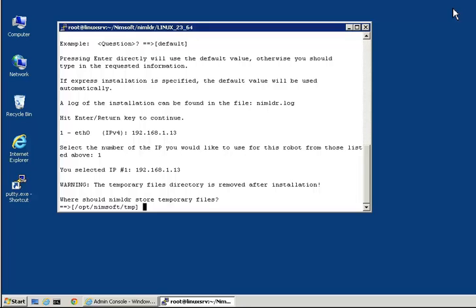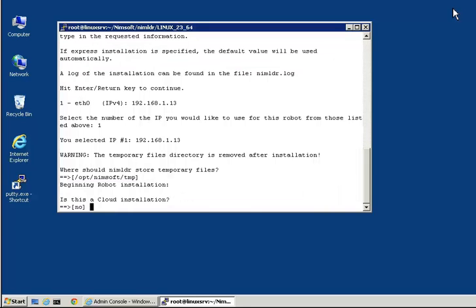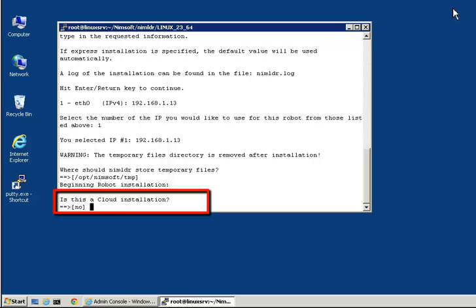Next, it asks if this is a cloud installation. Typically, the answer is no. If you select yes to this prompt, the Linux host will be built with empty NIMSOFT component configuration files. This option is intended to be used by administrators that are building a standard image for servers in the cloud.